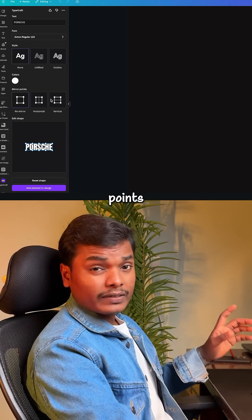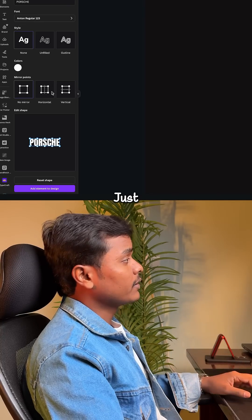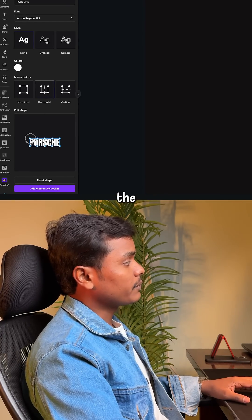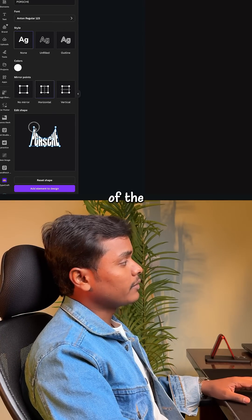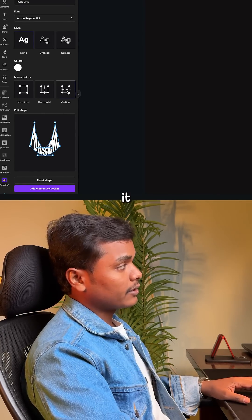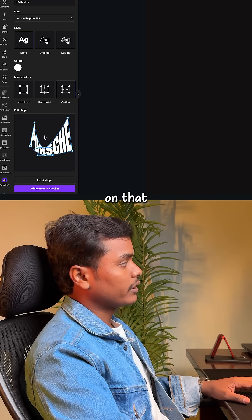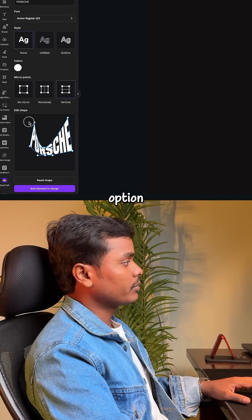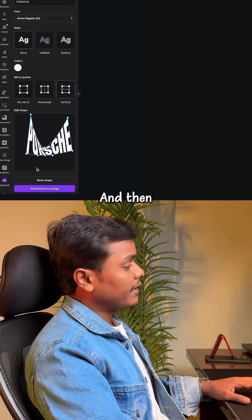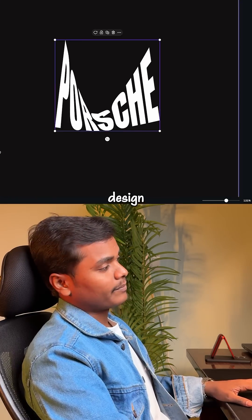The mirror points are one of the most helpful features. Just click on horizontal to change the perspective of the text horizontally. You can also change it vertically by clicking on the vertical option, and then add the element to your design.